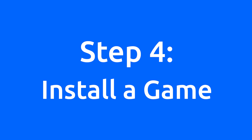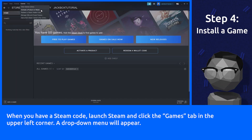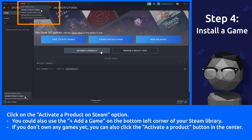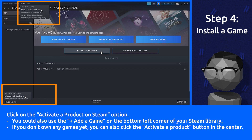Step 4: Install a game. When you have a Steam code, launch Steam and click the Games tab in the upper left corner. A drop-down menu will appear. Click on the Activate a Product on Steam option. You could also use the Plus Add a Game button on the bottom left corner of your Steam library. If you don't own any games yet, you can also click the Activate a Product button in the center.